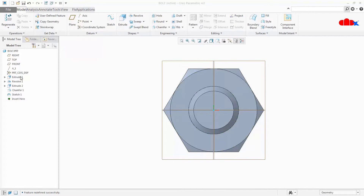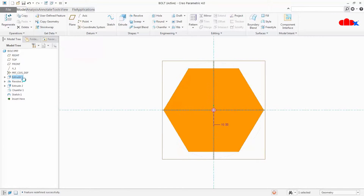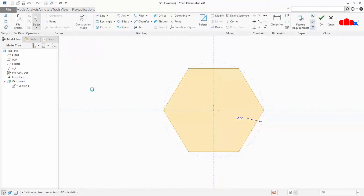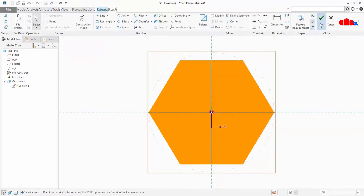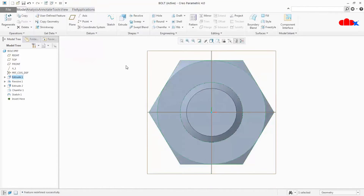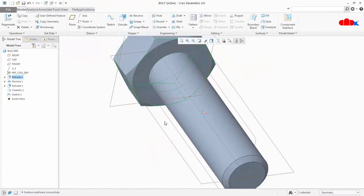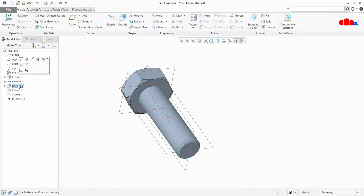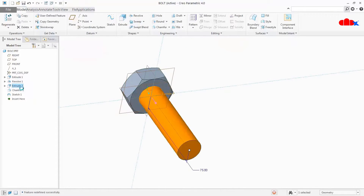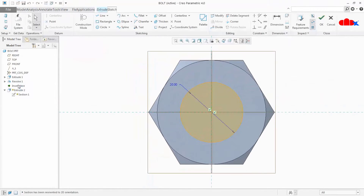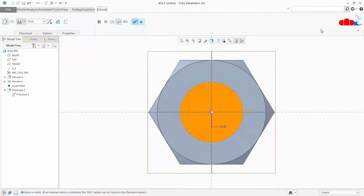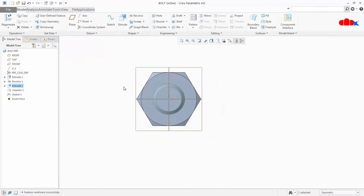Let us test whether it is working. Select this feature and press S. Yes, it is working. Come out from this and now try to edit this other extrude feature — yes it's working. So these two are extrude features and it is working for extrude. But let us try for a revolve feature — it is not going to the revolve sketch.